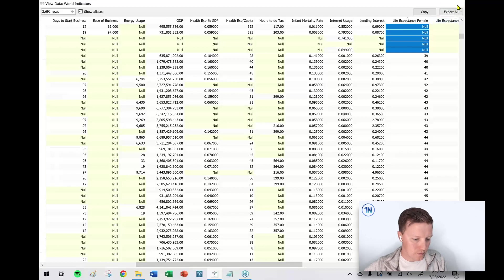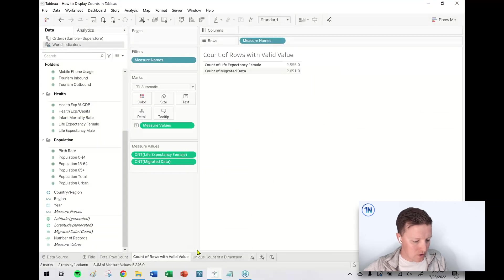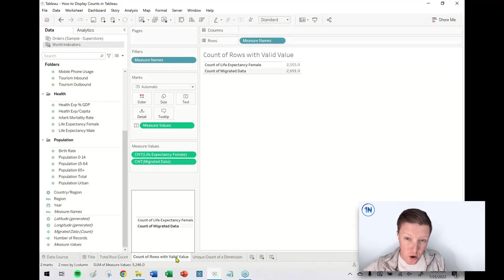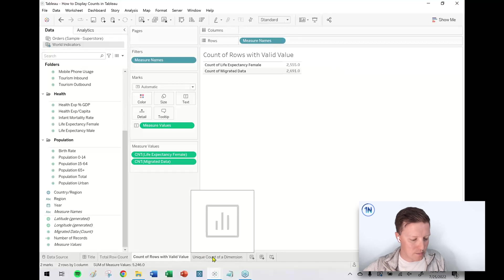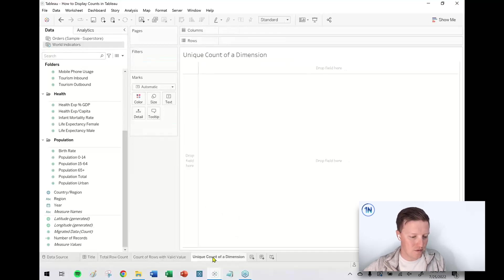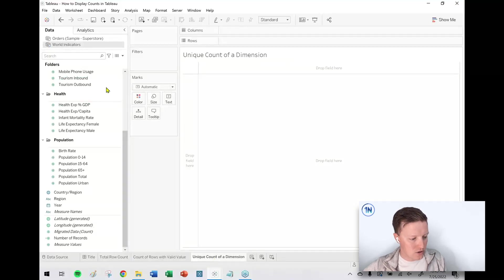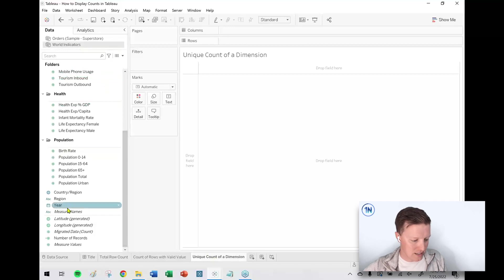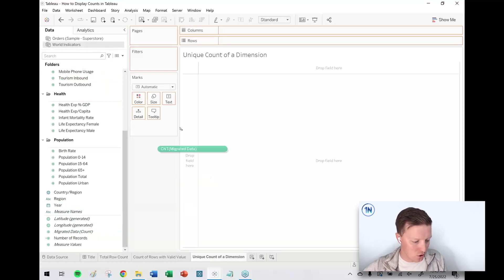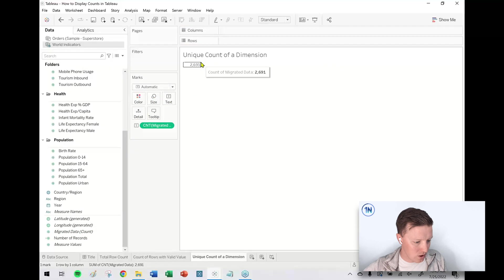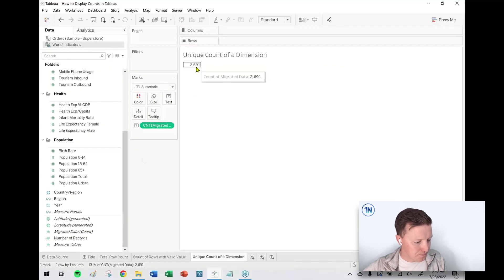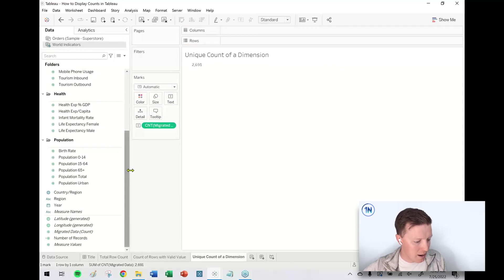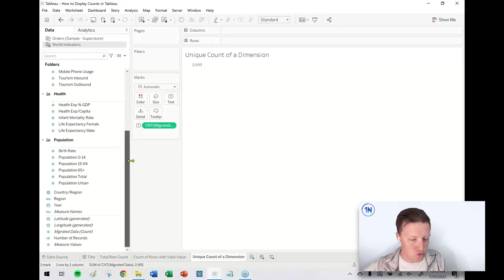Now to look at one more way to count values: what if you want to get a unique count of values? Let's stick with this World Indicators data set. We know that our overall Migrated Data Count was 2,691. What if I now want to know how many countries are there in this data set?